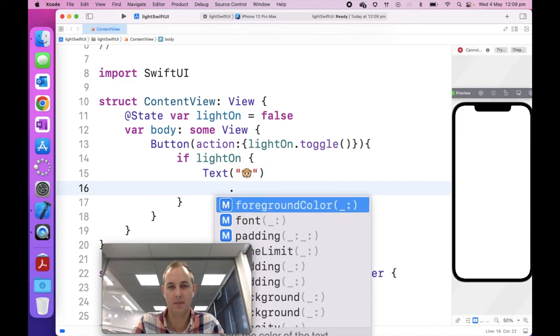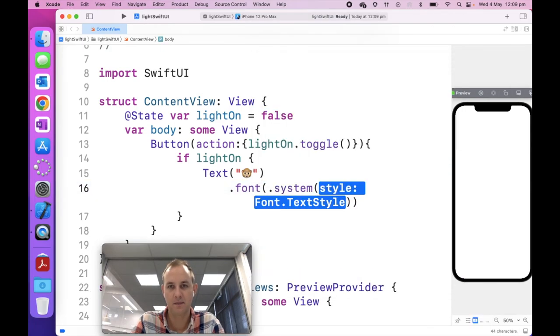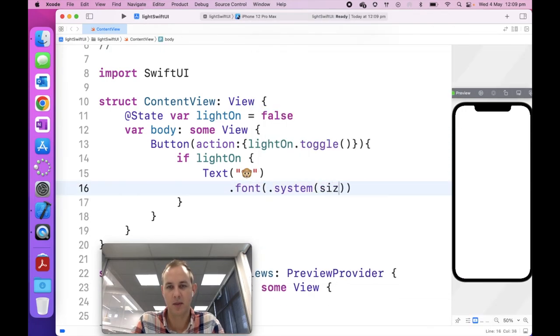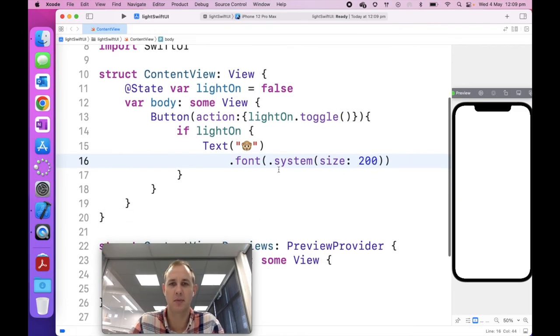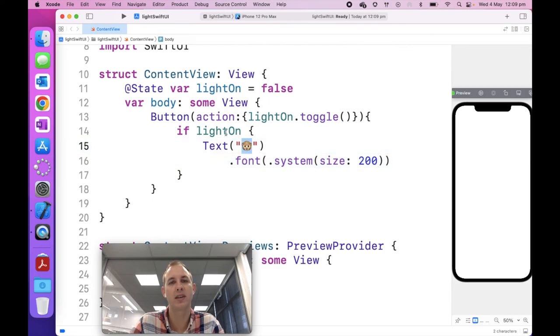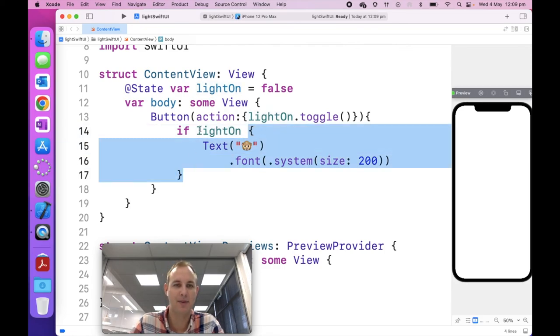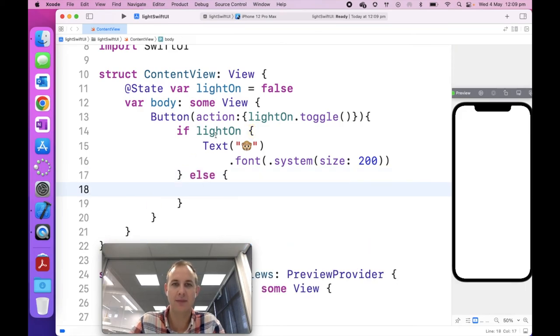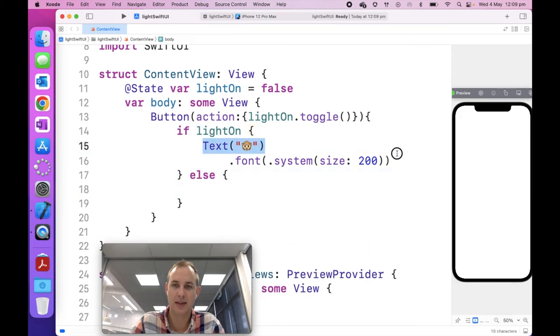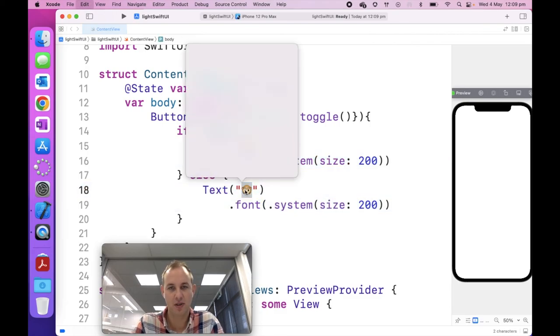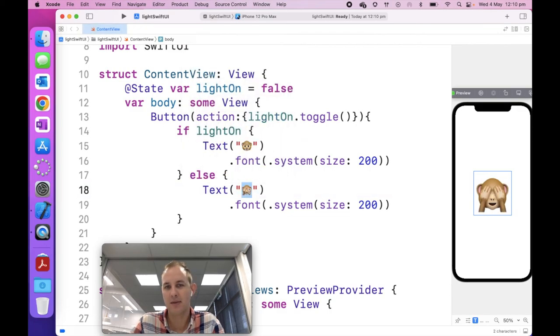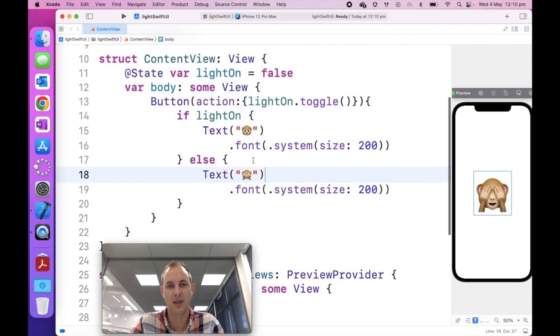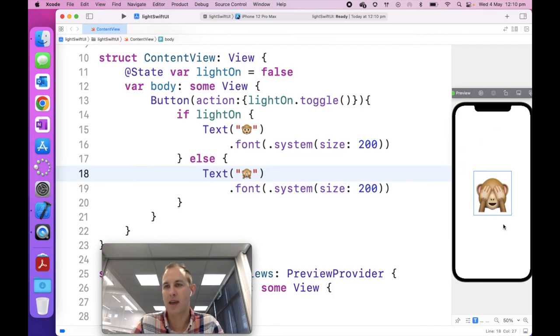So I'm going to change this to say, if the light is on, put some text in, and I'm going to use emojis. So control, command, spacebar will open up the emoji keyboard for me. And I'm going to use my monkey face, if the light is on. And I'm going to add a modifier. So I'm going to go font size, and I'm going to set it to 200 pixels. So if the light is not on, I'm going to do the same text. So I'm going to copy and paste it. So I'm going to change this using control, command, and spacebar to the one with the face closed.